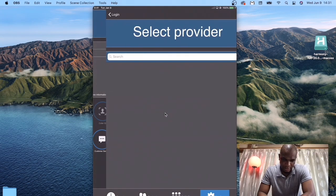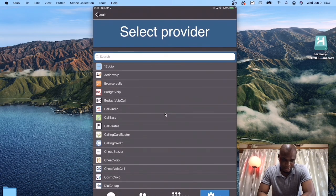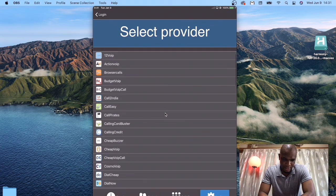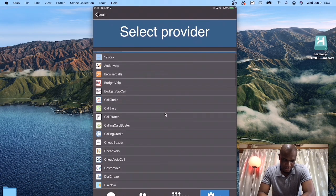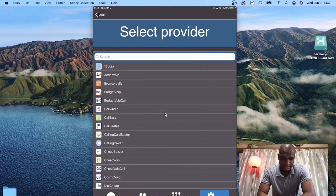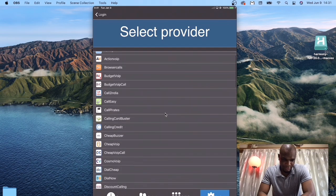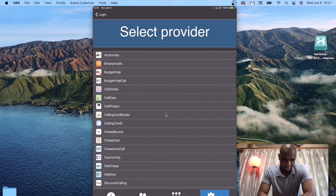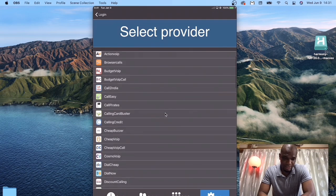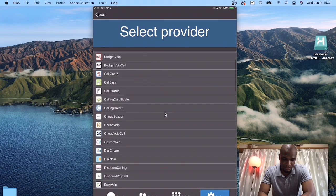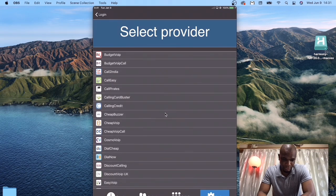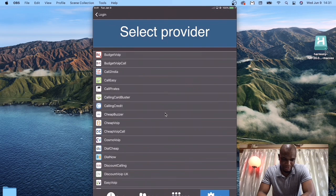So you click there. Here you have been presented with many providers. For me, the one I've been using is Telio. There may be other ones that are better than Telio, but that's the one I've been using.